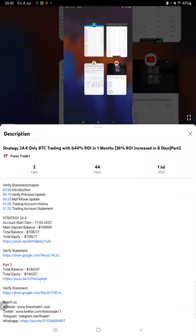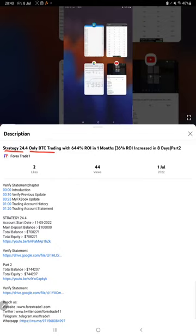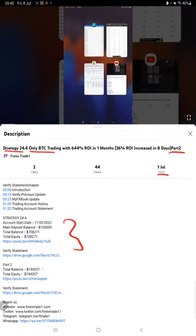Hello everyone, welcome to Forex Trade 1. Today we are updating about Strategy 24.4, which is only BTC trading strategy part 3 update. Last video was part 2 published on 1st of July, and within one week we are back with a new update. In the YouTube description you can get the strategy details, profit update, and trading account statement to verify.